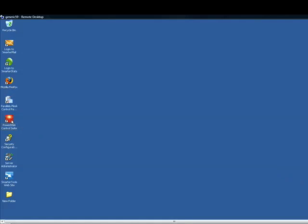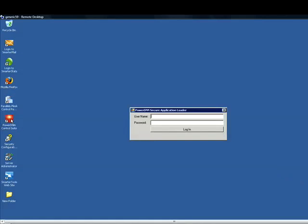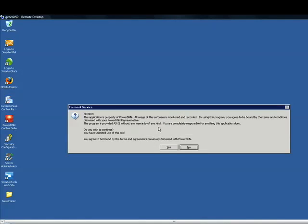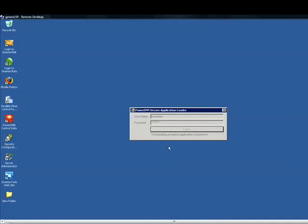Next, you will open up the PowerDNN Control Suite. You'll be prompted for a login. Your username is PowerDNN, password is PowerDNN, and then click login. And then you will agree to the terms of service.